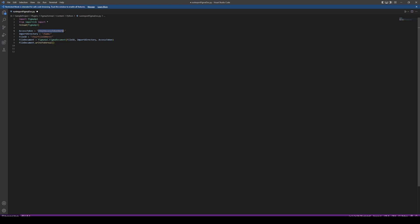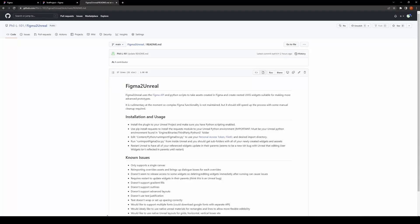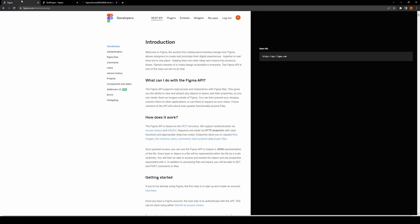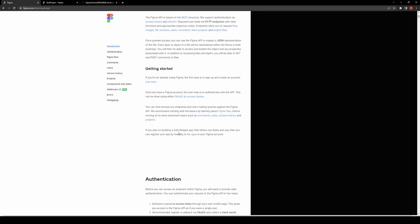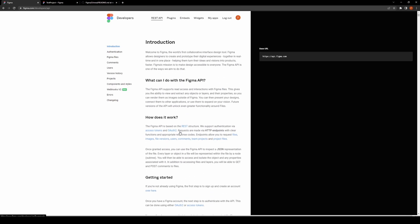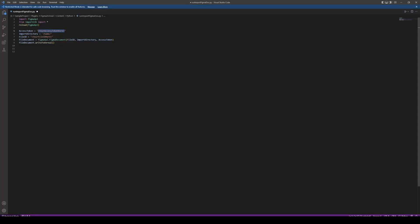You can see there's a few properties here. We've got the access token—if you're familiar with APIs and applications like this, it's basically a personal access token that you generate in your Figma account, and that's explained in the API documentation here.